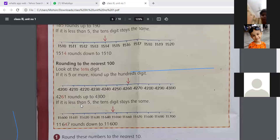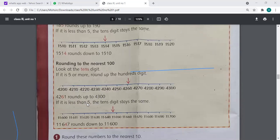And if the tens digit is less than five, the hundreds digit stays the same — we stay on the same digit. For example, with 11,647: this value lies between 600 and 700. I look at my tens digit, which is 4, and it is less than five. So I stay on 600 and do not move forward to 700.